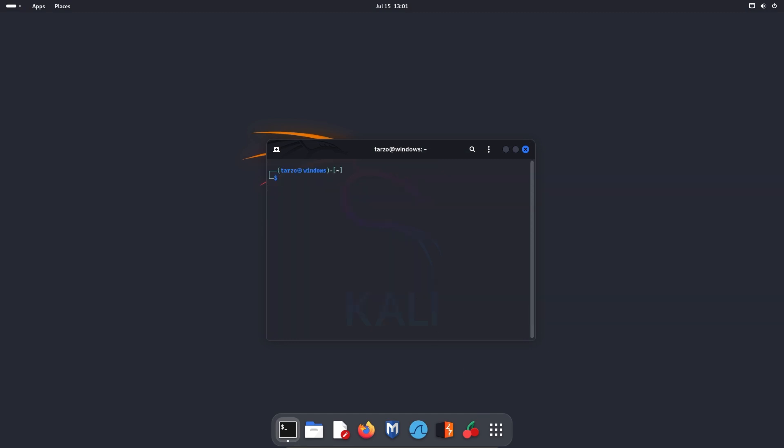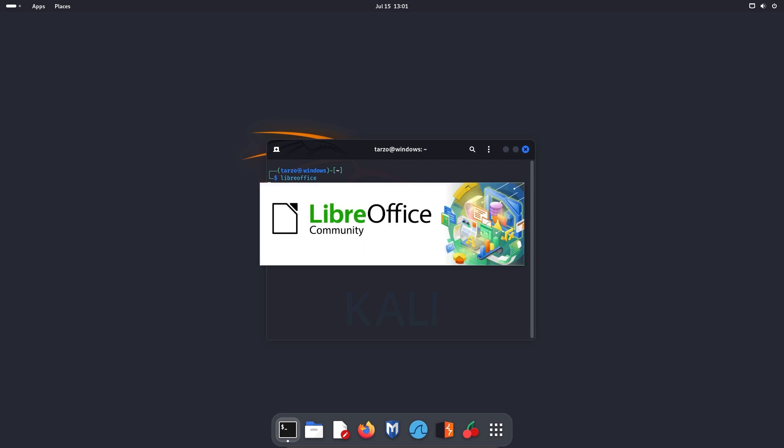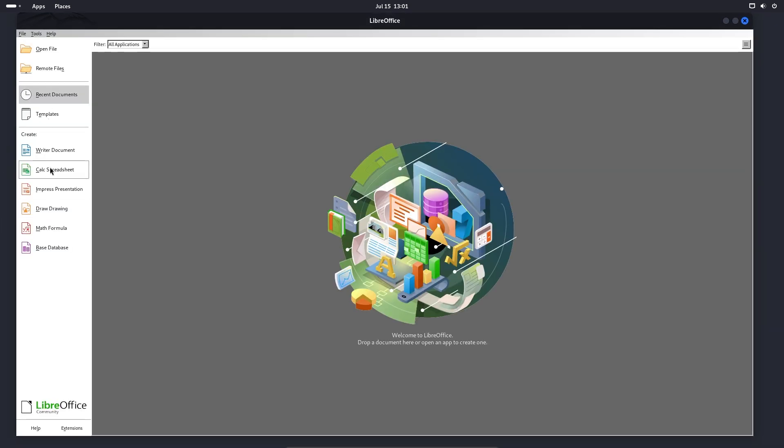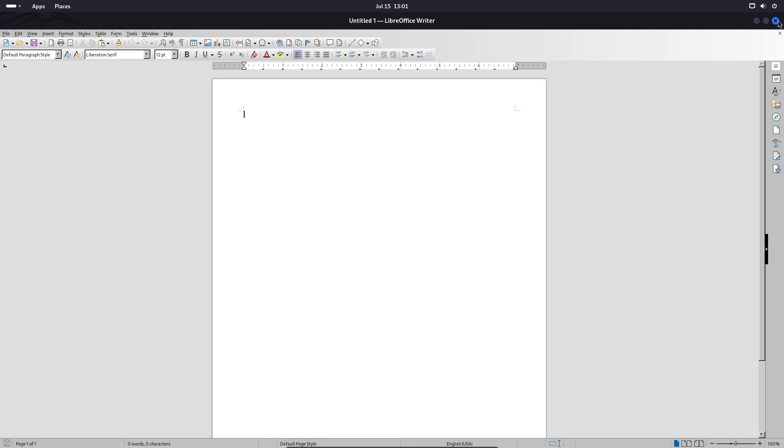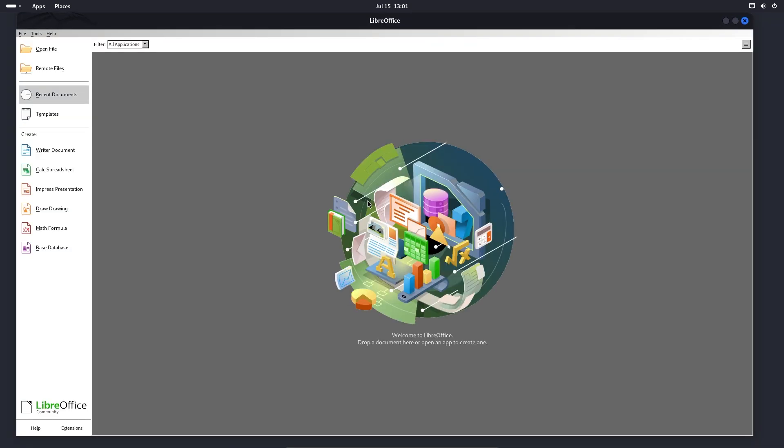So we can also just open it from the terminal, if you don't want to find it, you can just type in LibreOffice, and it will just open the whole application, and you can just select what you want from the side menu that you just saved. So if I just close this, if we open it again, you have Calc Spreadsheet, you have Presentations, you have Drawing, you have Math Formulas, Base Database.